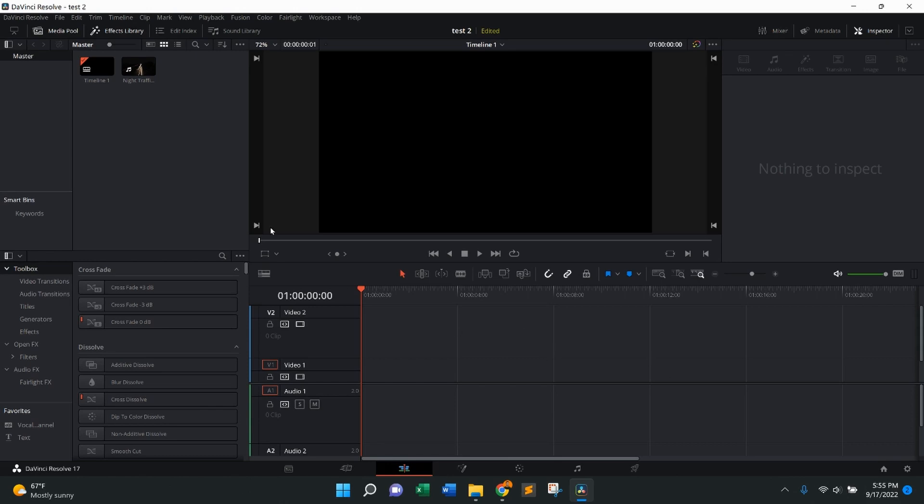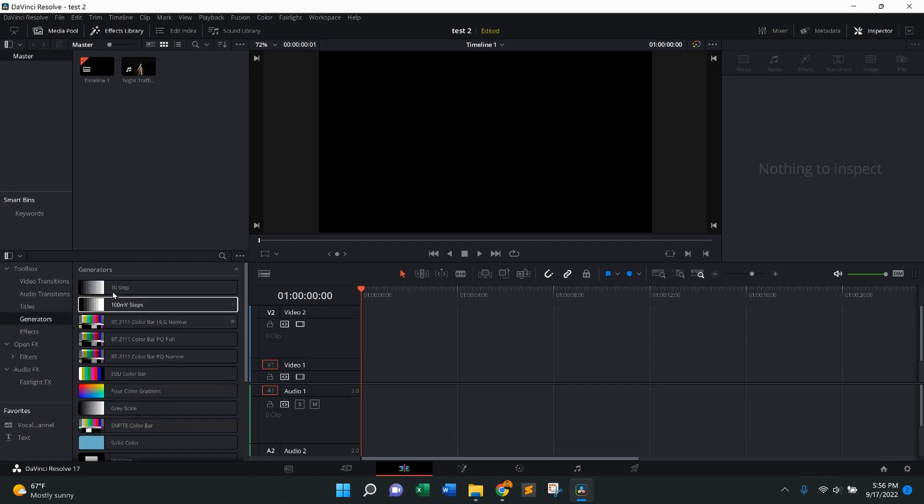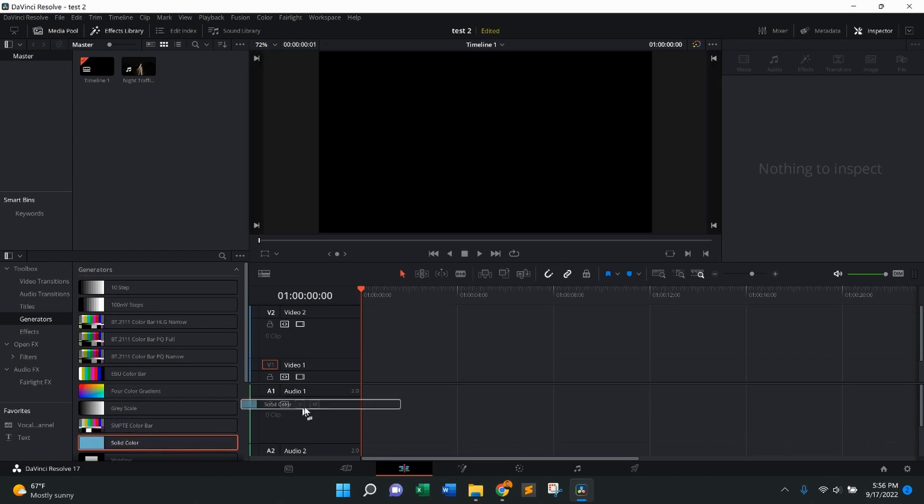I currently have nothing in the timeline here. The first thing I'm going to do is come over to the left side to the toolbox, come down to generators. From there, you'll see your list of generators. I'm going to come down to solid color, press on it, and drag it right onto the timeline.